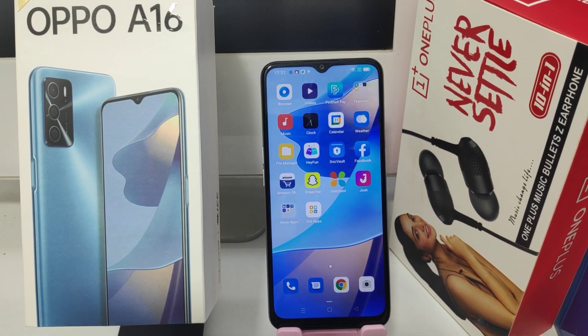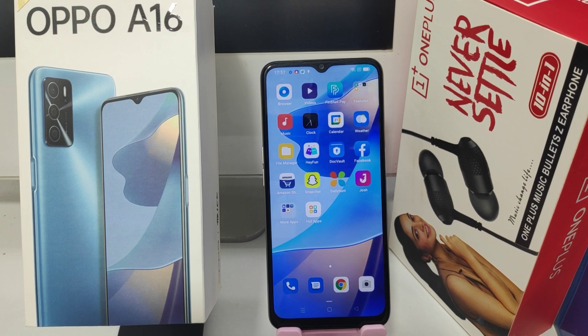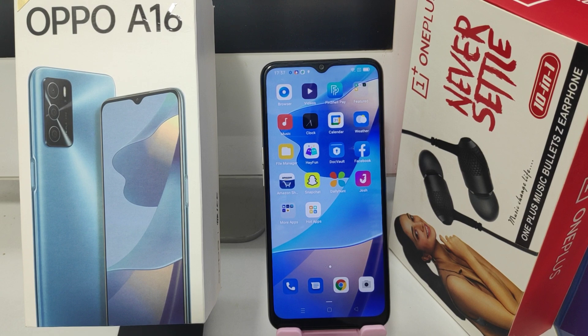Hey guys, welcome back to the mechanic channel. Before going to the video, please subscribe to our channel so you can get updated phone knowledge. In this video, we will learn about how to change the icon style in the Oppo A16 phone.